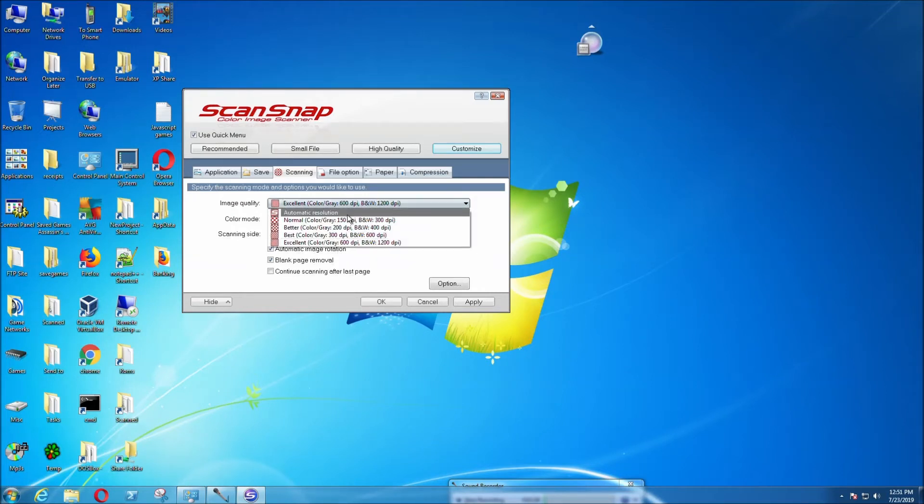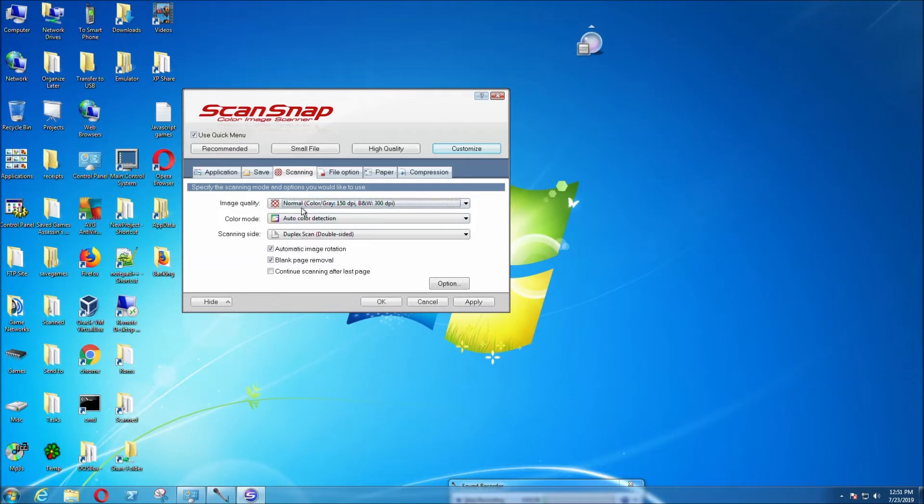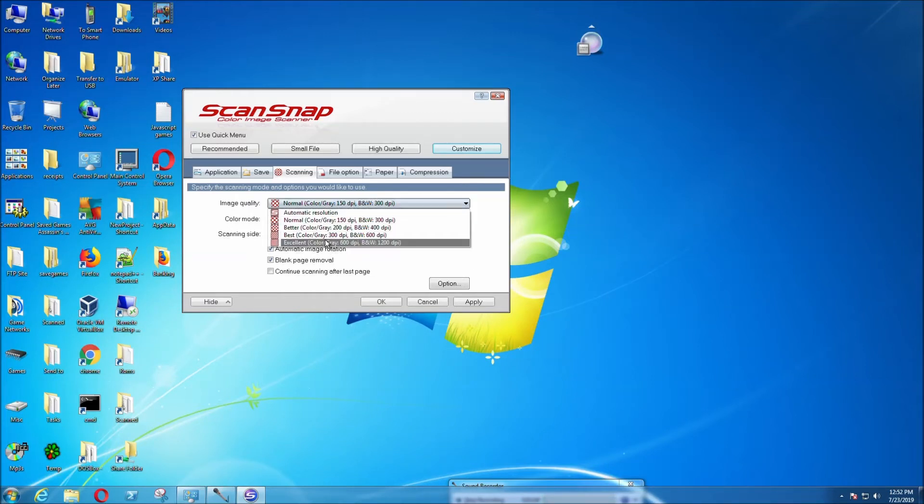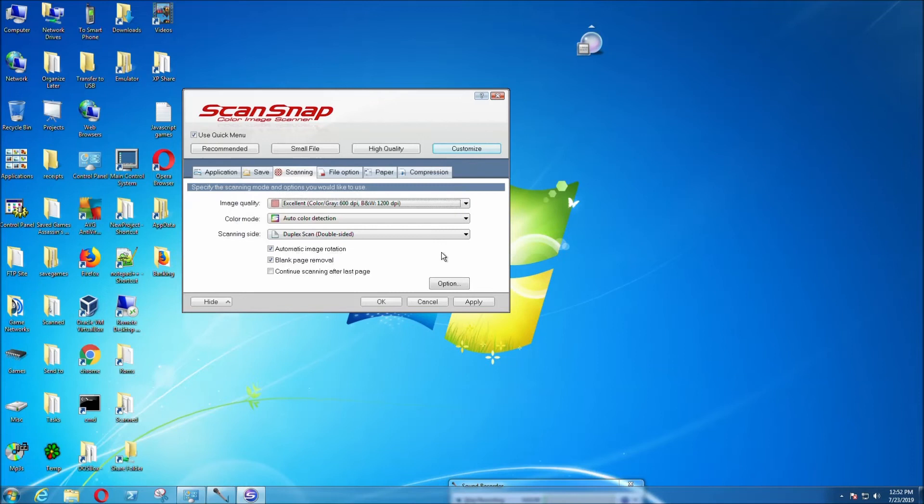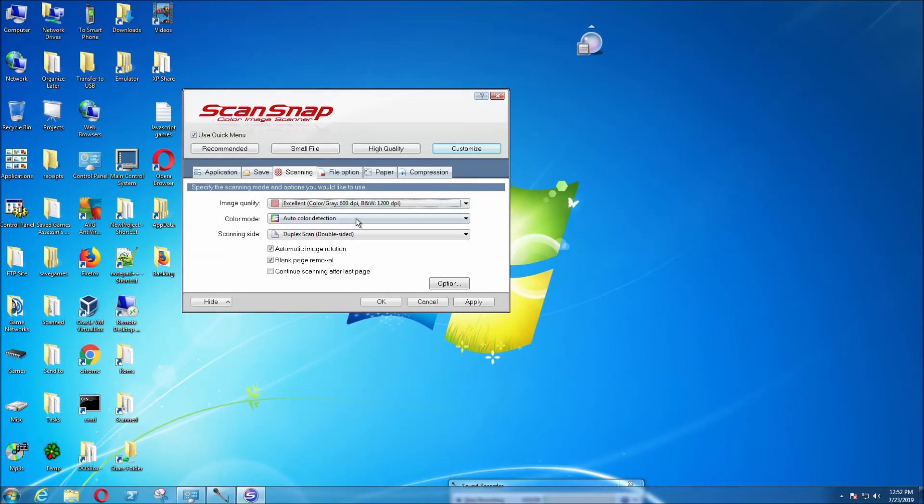If you select 300 DPI, it takes roughly 7 seconds to scan a page. If you select excellent, it would probably take a bit longer—maybe 10 to 12 seconds to scan a page.